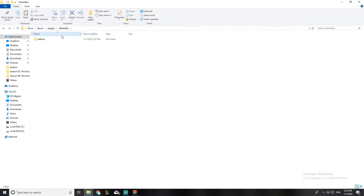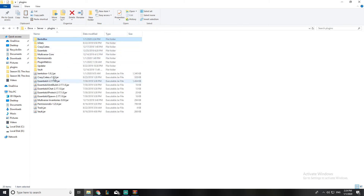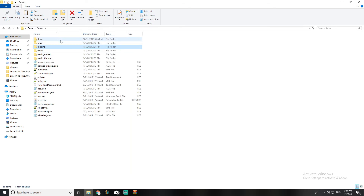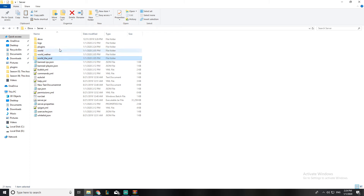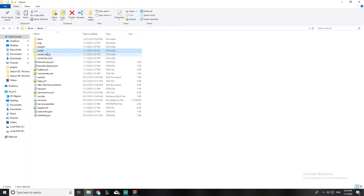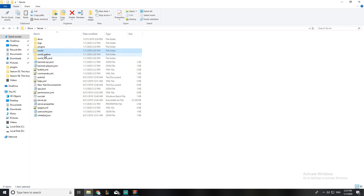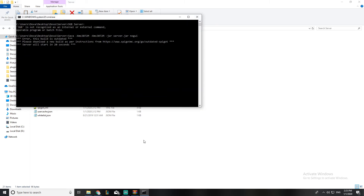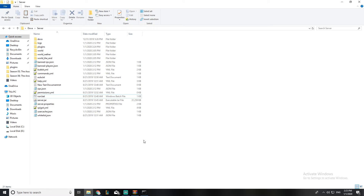This is a special plugin — it's not like others where you just start up your server. When you add the Skyblock plugin and start the server, it will generate extra worlds. It will create three copies called bskyblock_world, bskyblock_world_nether, and so on. That's how it's going to work.